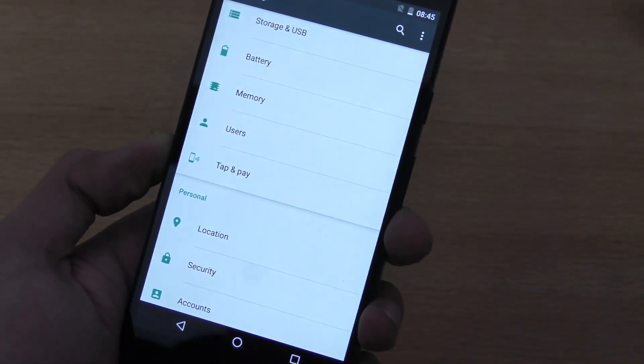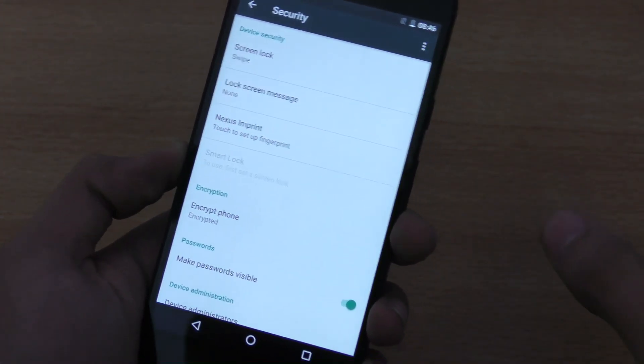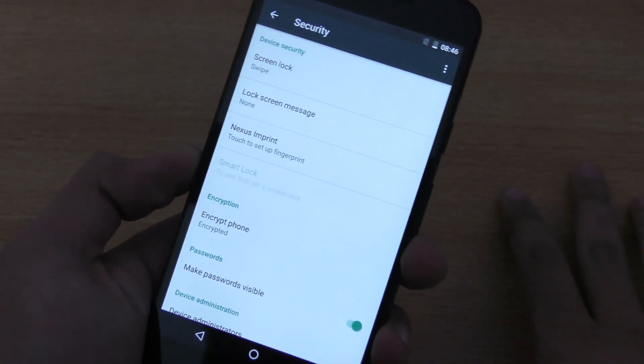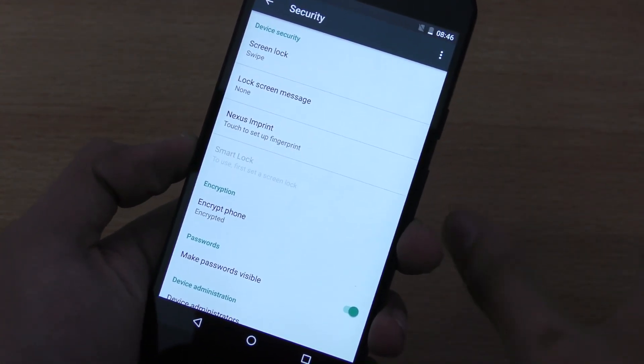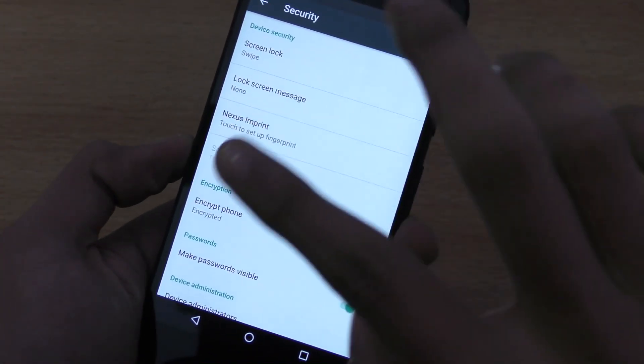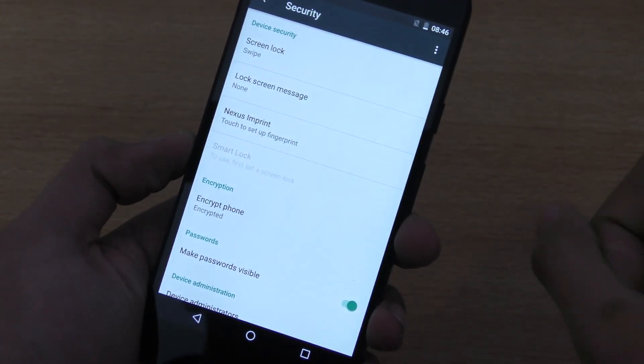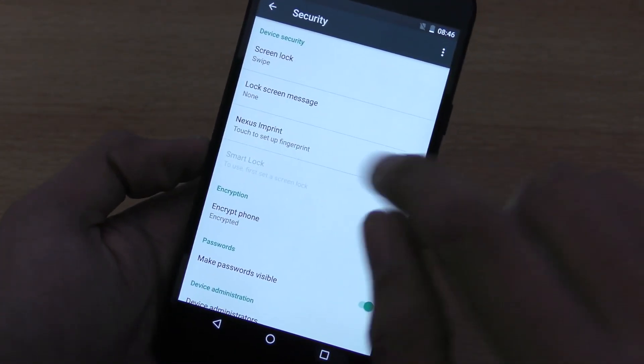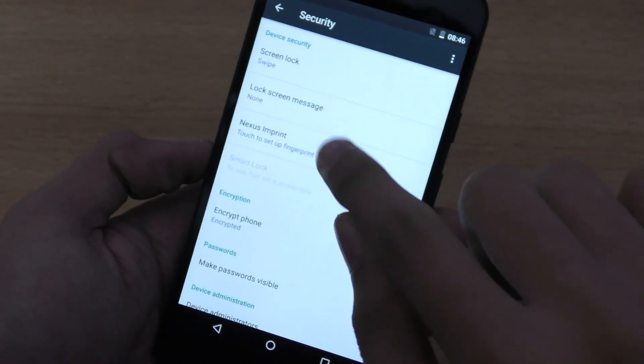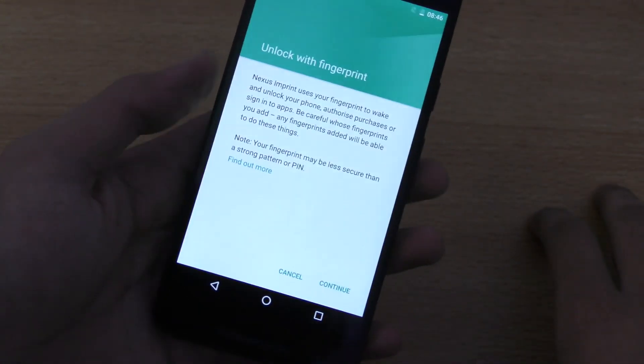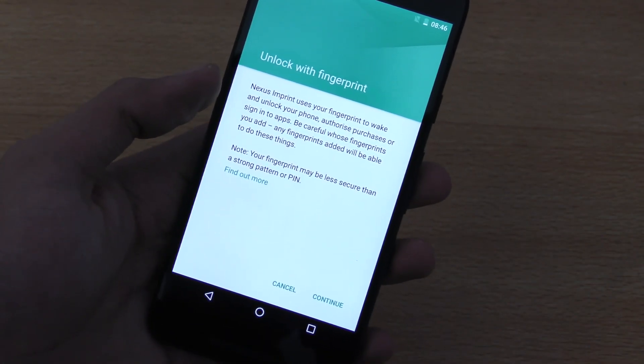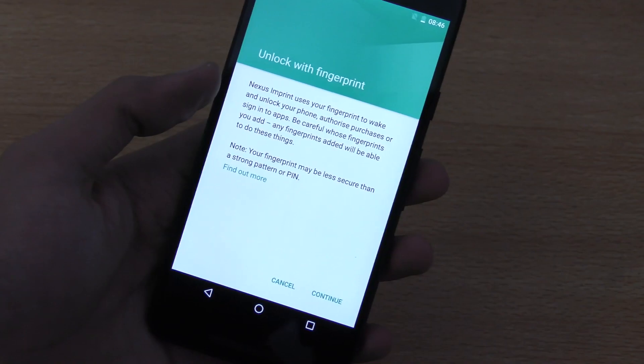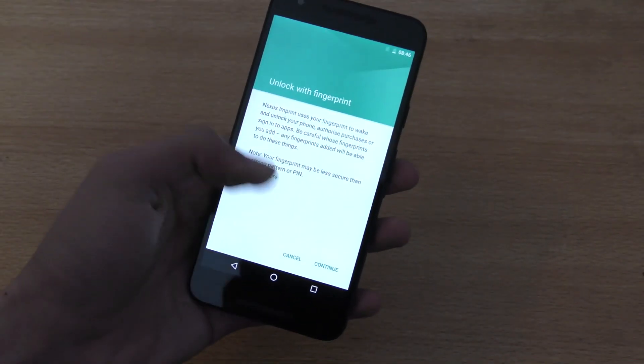Going into the security option, of course, this is the Nexus phone having pure Android, no skin on top, so it's pretty straightforward. Going into the security, you will get the option of the Nexus imprint. Now, if you click on it, it says unlock with fingerprint. It's just going to tell you some basic information about it.